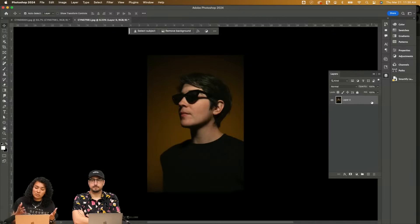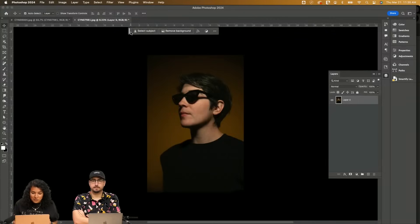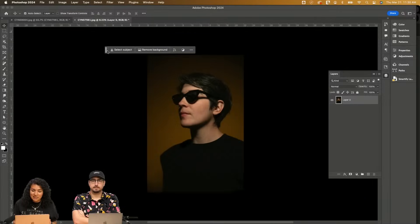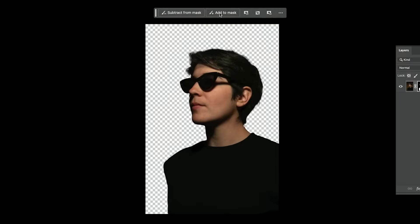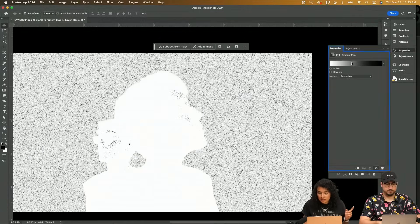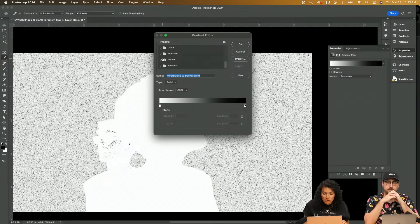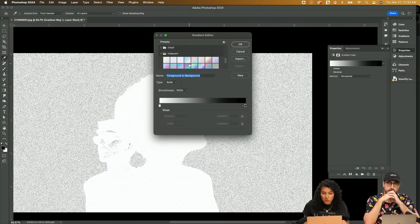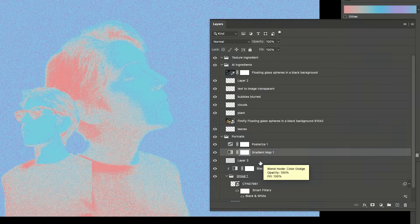Double click on it because it's a smart object. In here we have the contextual bar, which everybody loves, so I have the Remove Background option. Gradient Map is going to give me a black and white, but I want to play with really cool gradients here. So I'll put it in between Posterized and the textural layer.